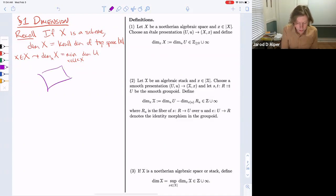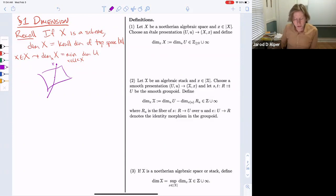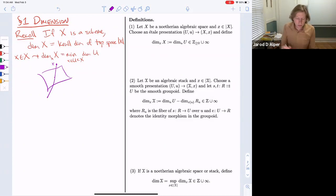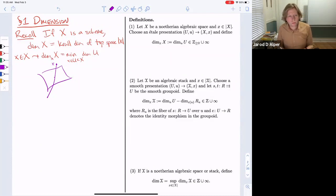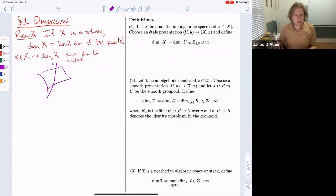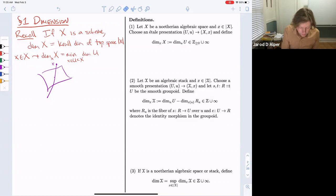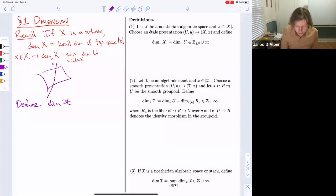You might have multiple components, and if your point is at an intersection you don't want to say it's locally dimension one around that point. We want a corresponding notion for stacks. Even though we have the underlying topological space of an algebraic stack, we don't want to use that as its dimension. For example, BG is just one point. Instead, the goal is to define the dimension of an algebraic stack using a presentation.